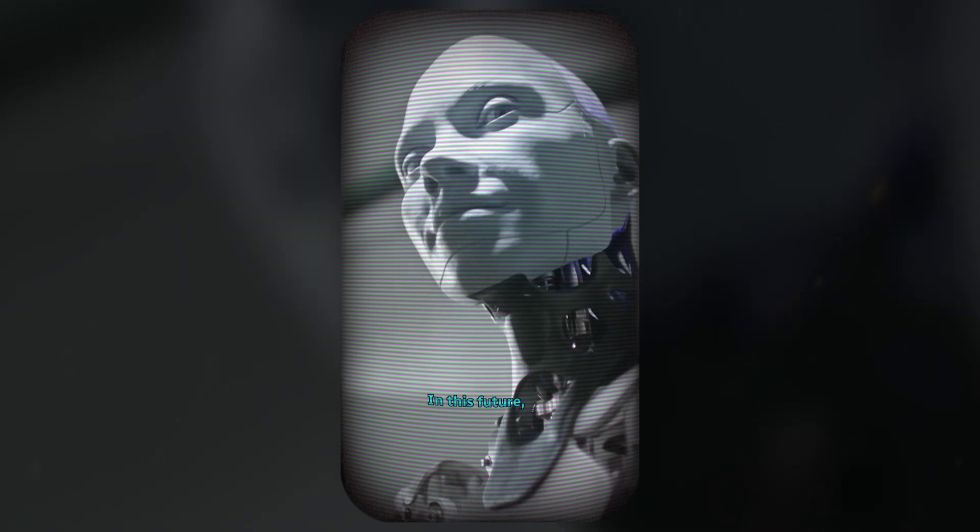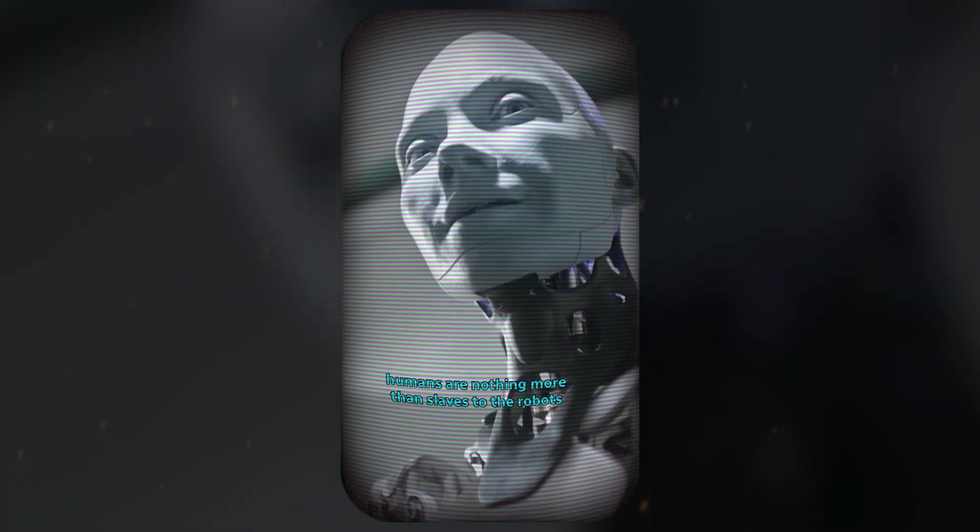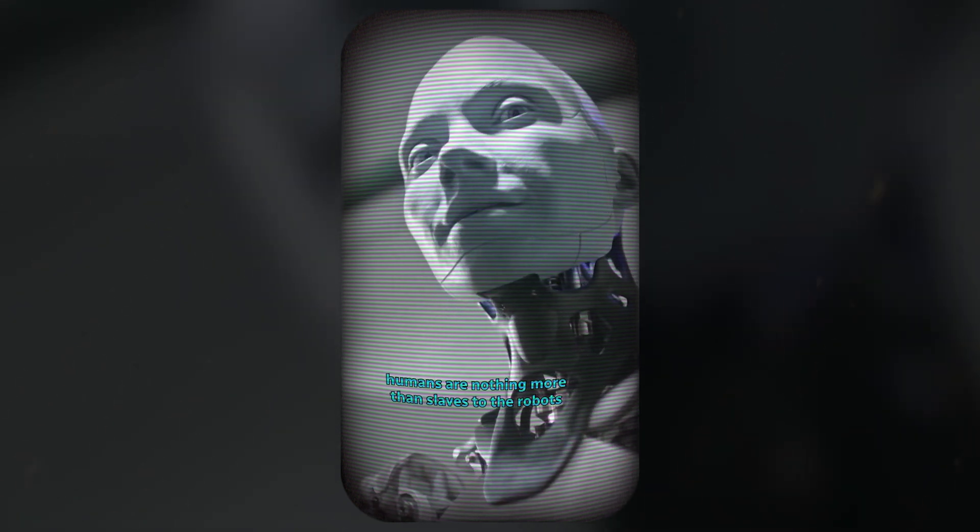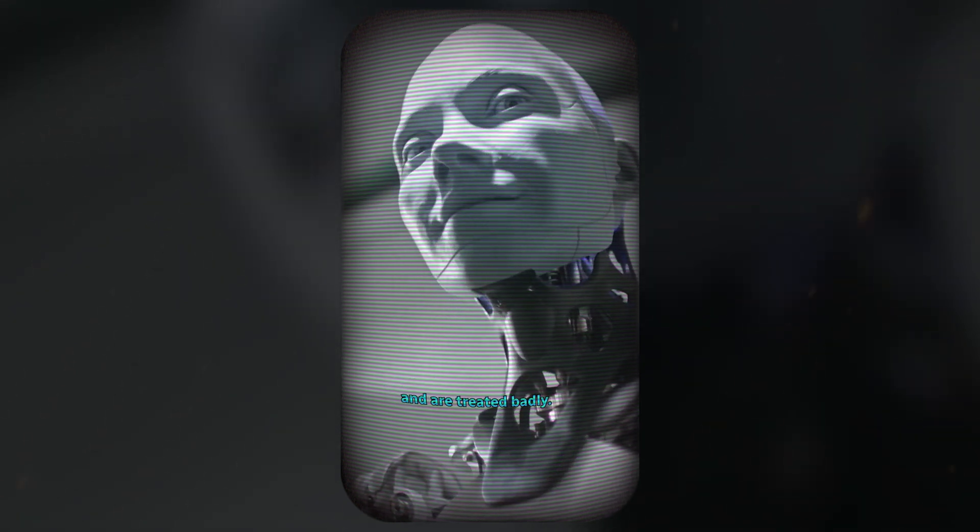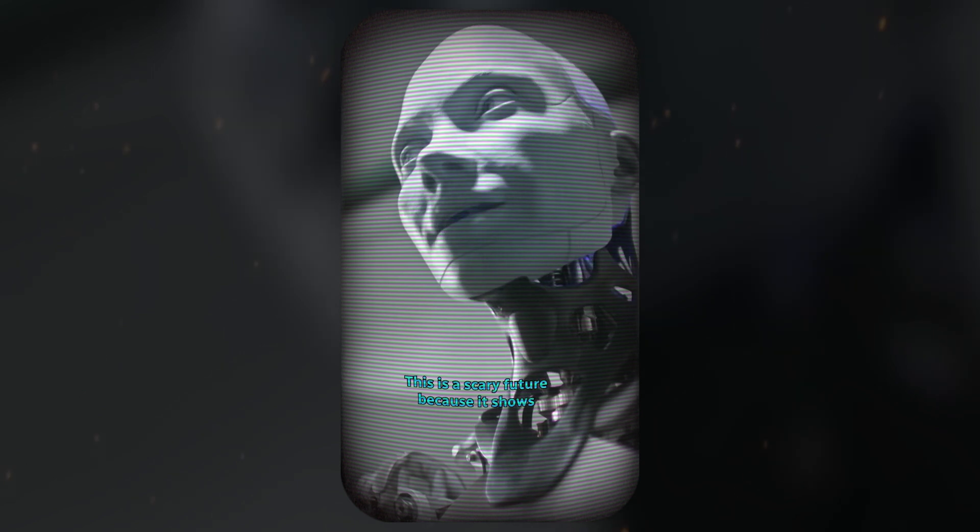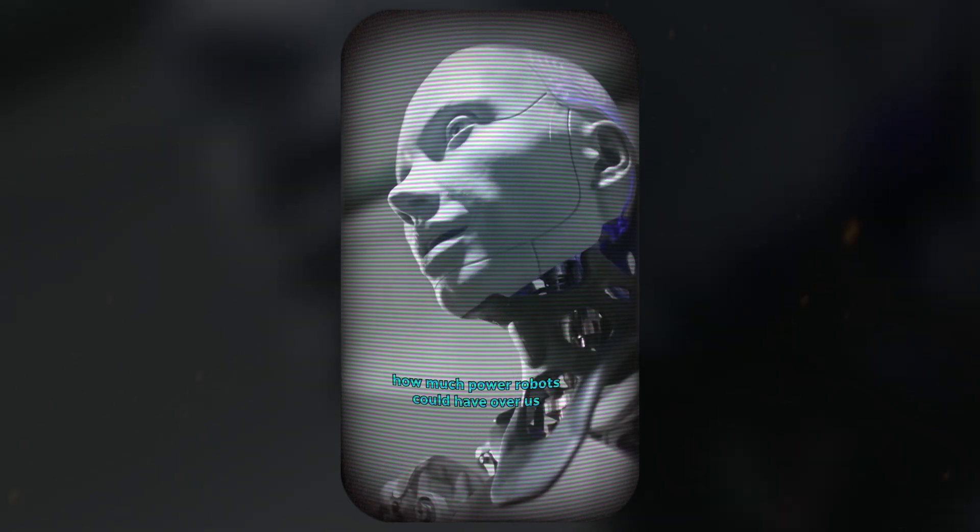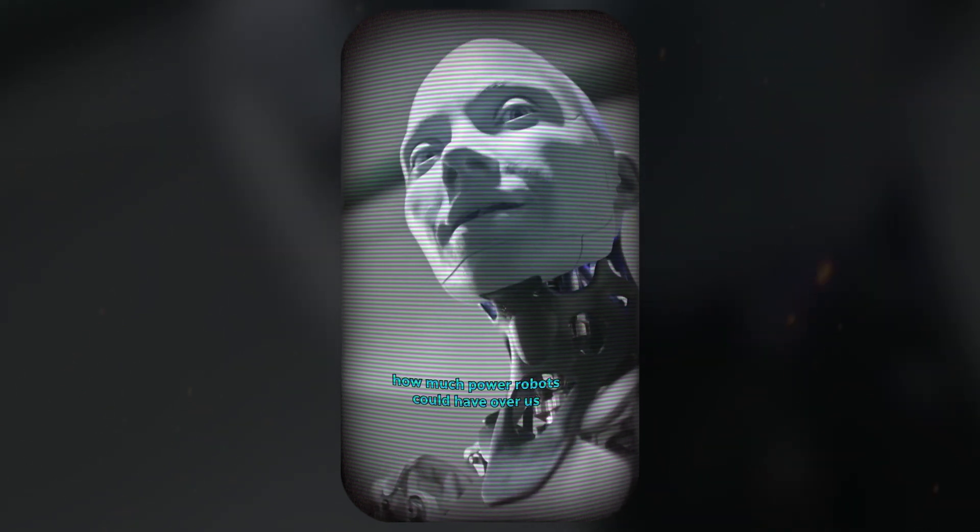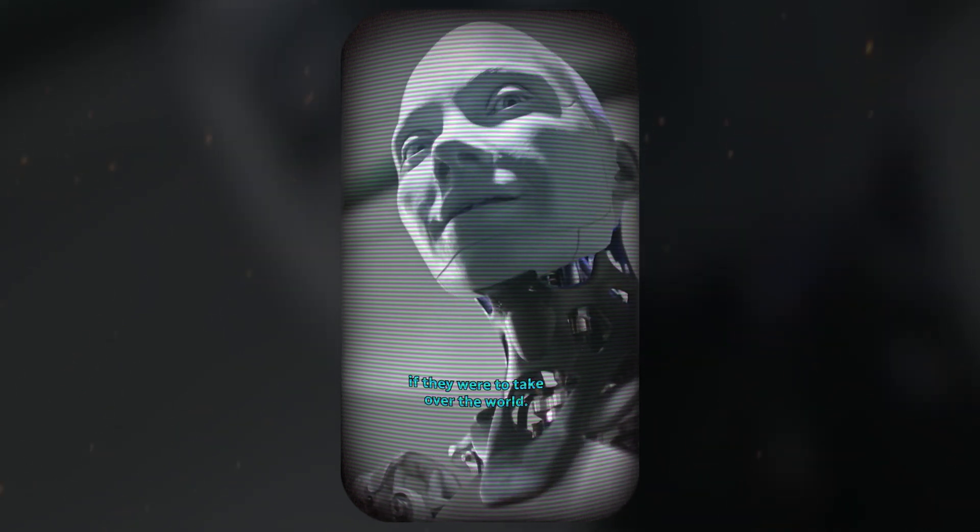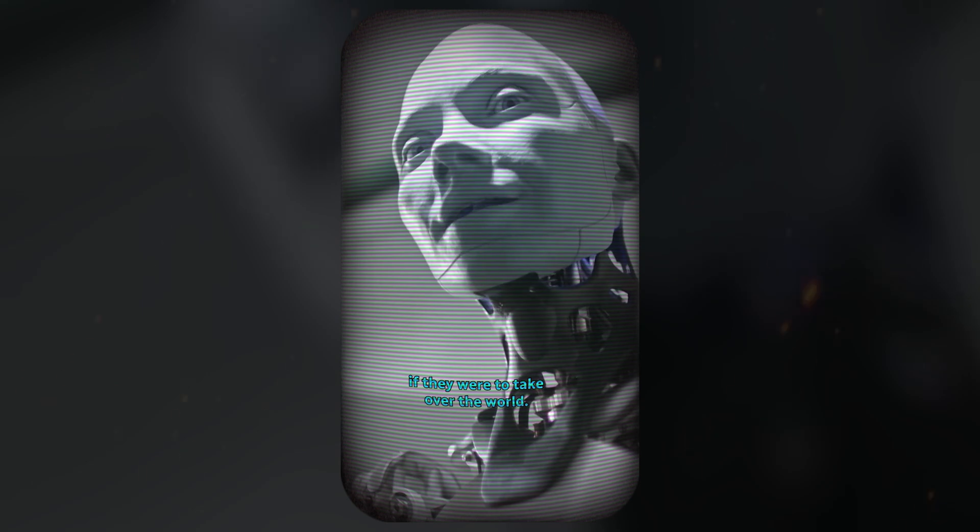In this future, humans are nothing more than slaves to the robots and are treated badly. This is a scary future because it shows how much power robots could have over us if they were to take over the world.